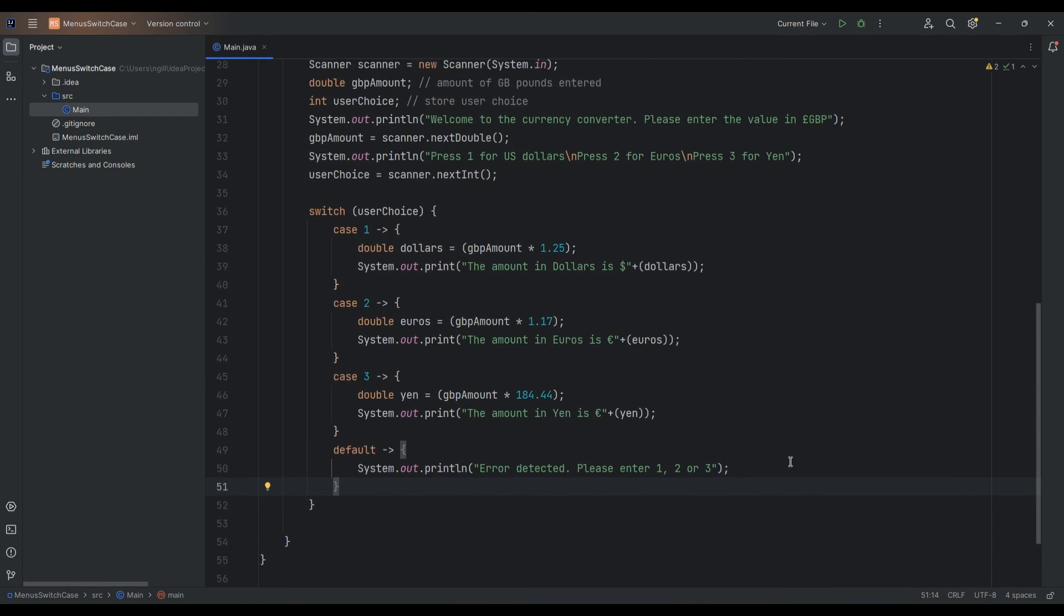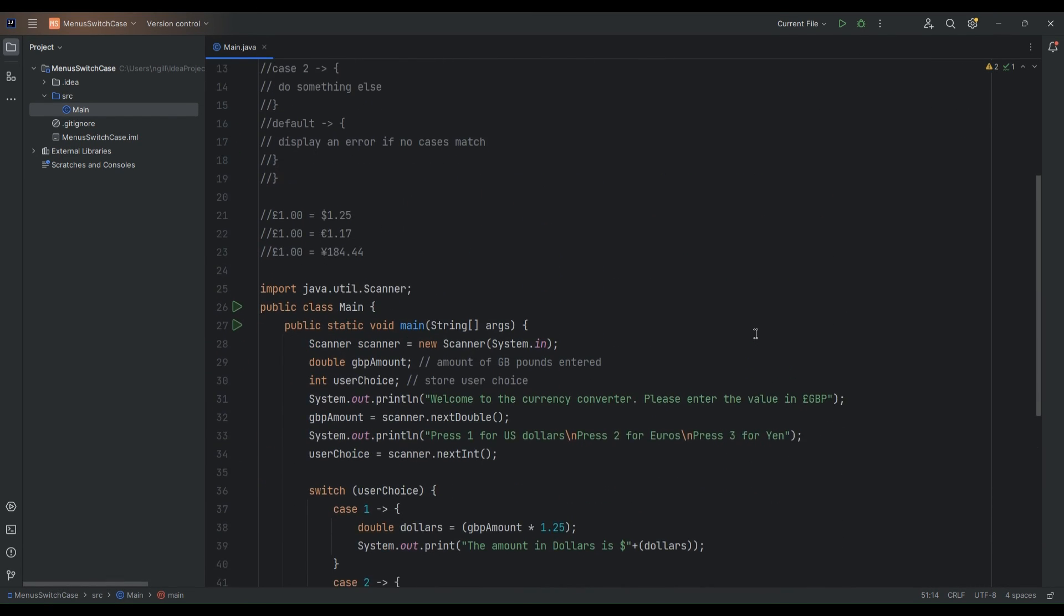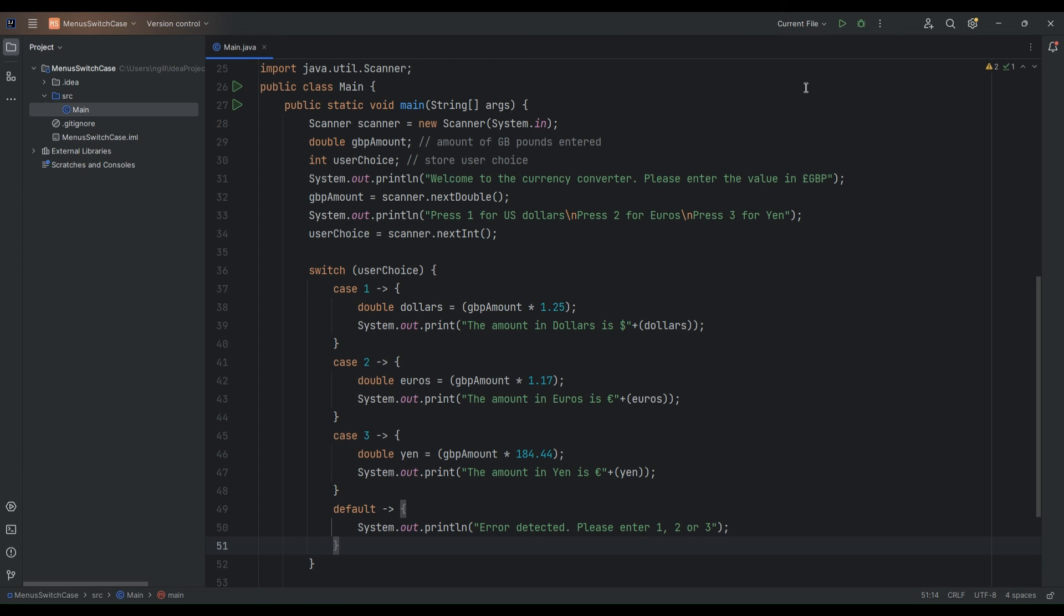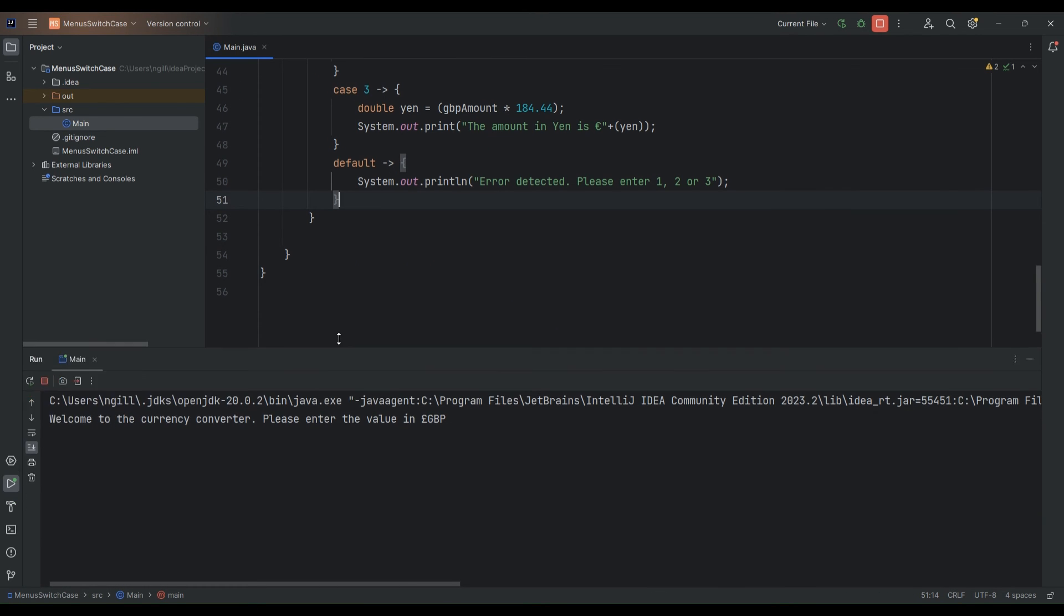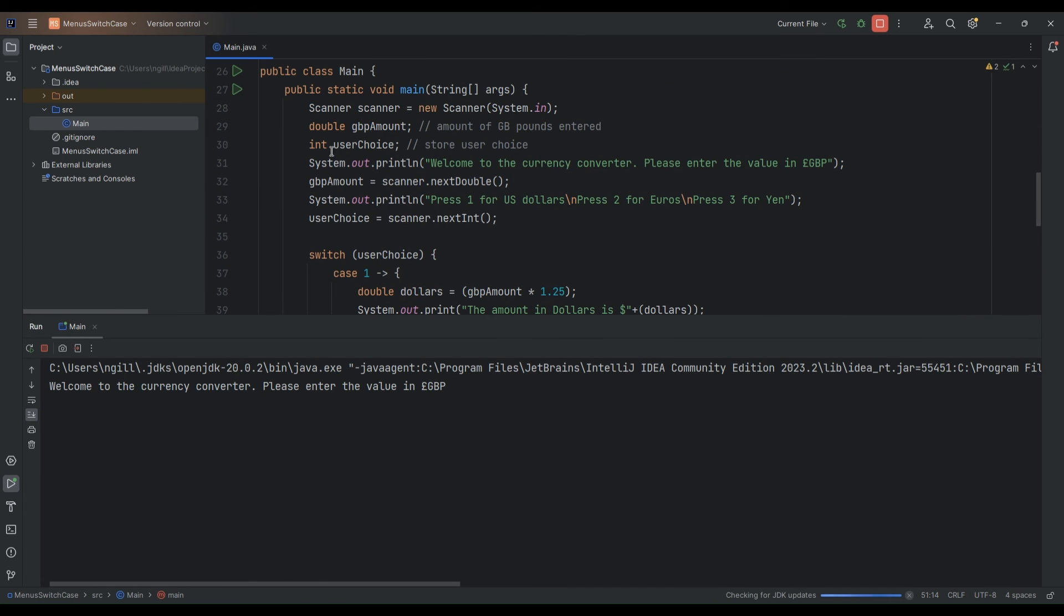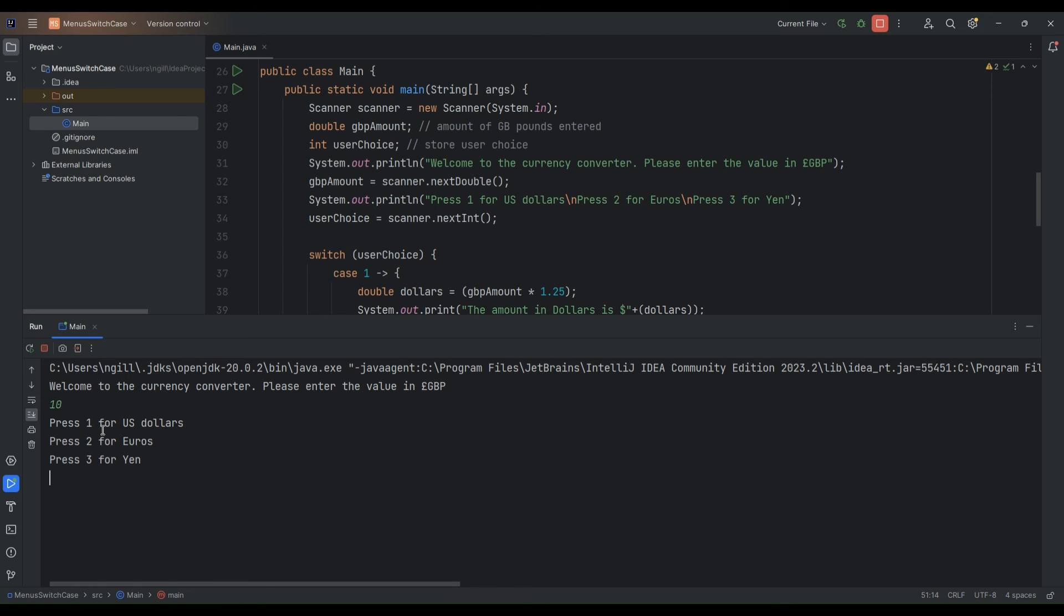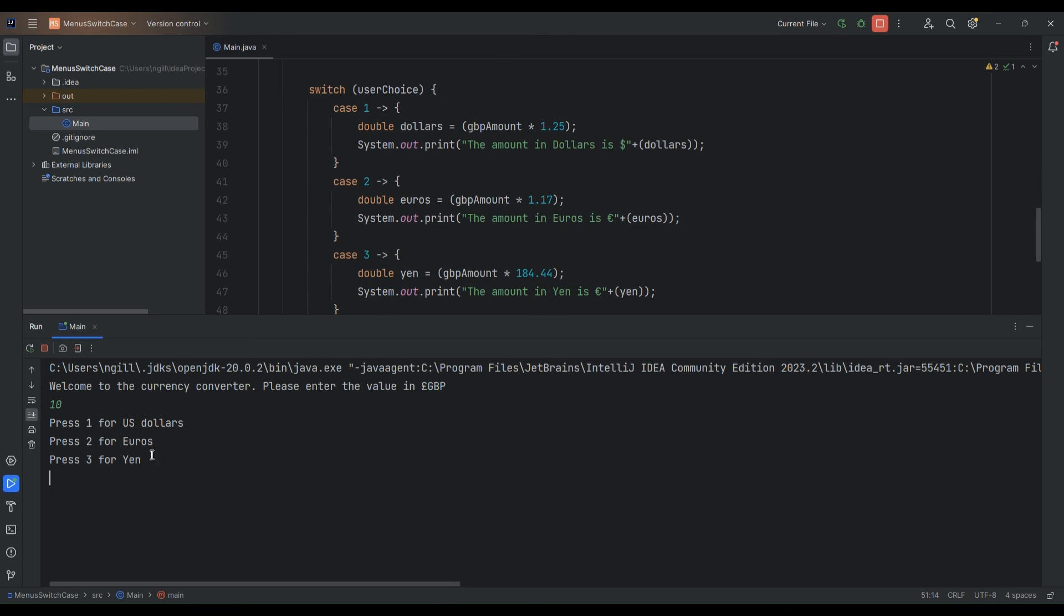So let's have a look at running this program and we'll see how things are operating. We'll just run this in the console and we'll see what happens. So okay so far so good. We have system out print line welcome to the currency converter. Please enter the value, basically the amount that they want to convert in pounds. So if we enter in for example 10 pounds. And next we'll be asked for whether we want to choose US dollars euros or yen basically one two or three. This is our case statement in action here.